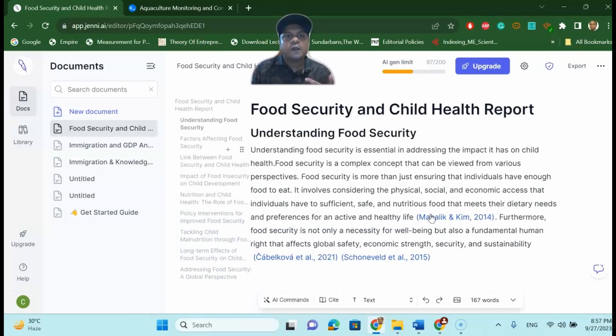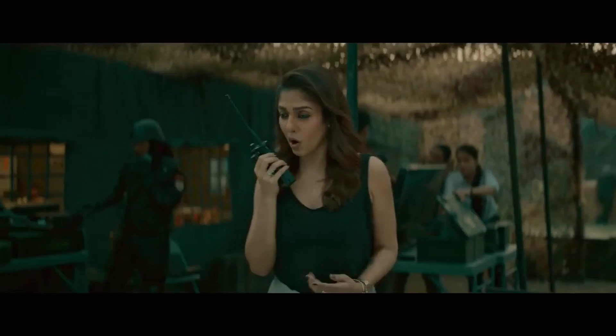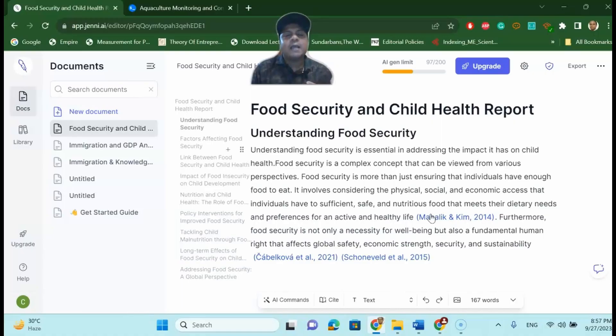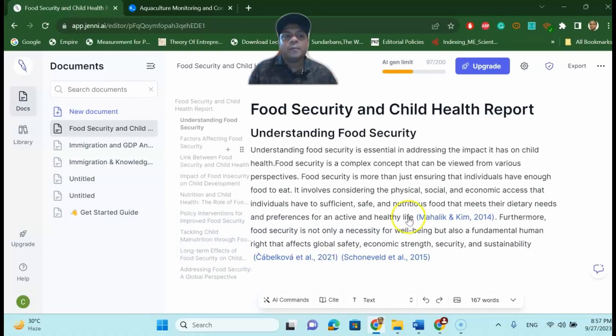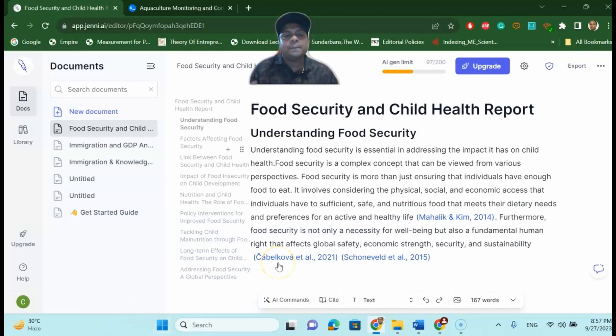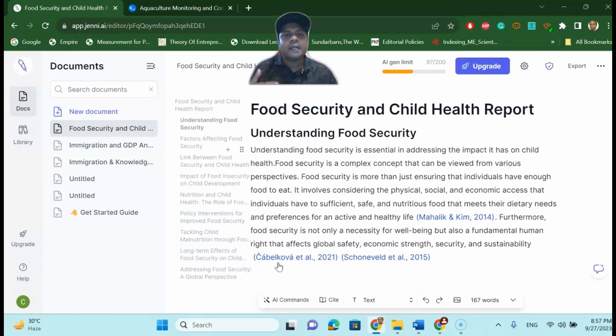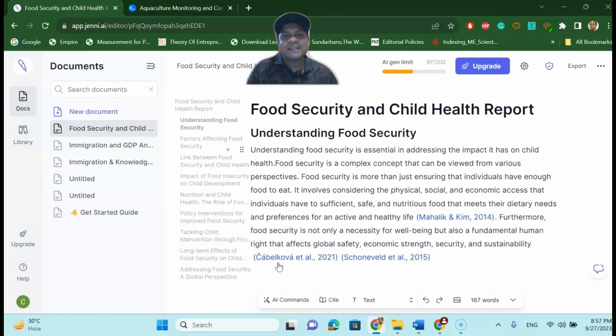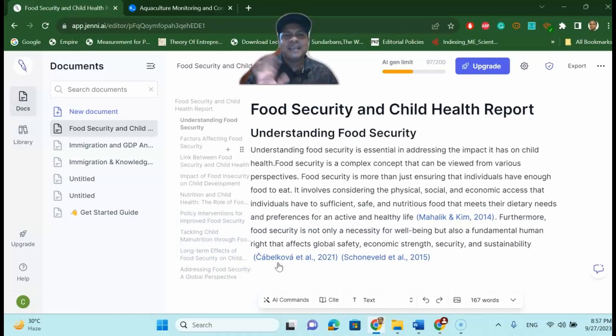I would recommend you can try Jenny.ai and if you are happy you may upgrade and pay a little bit of amount to get unlimited access to AI content writing without having a single plagiarization problem. And that is one of my favorite research paper writing AI tools at this moment. So thank you my dear learners, I will see you in the next tutorial. Until then, bye bye.